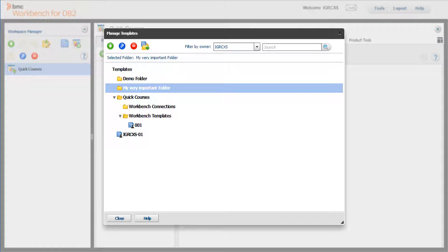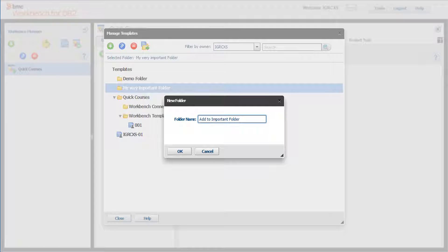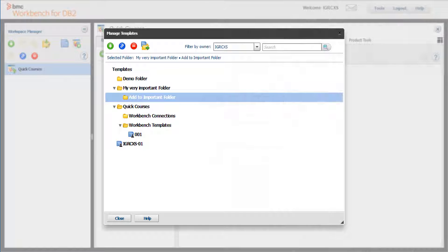Let's add another one. Select the very important folder and click the plus sign again. Enter the folder name and click OK. The new folder has been added.